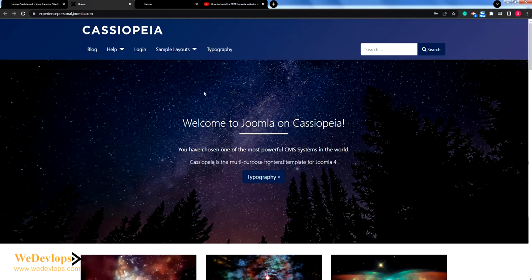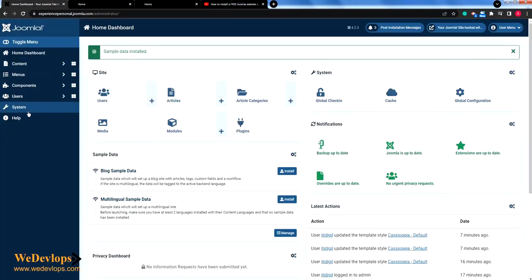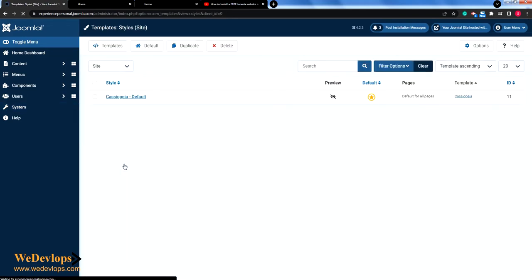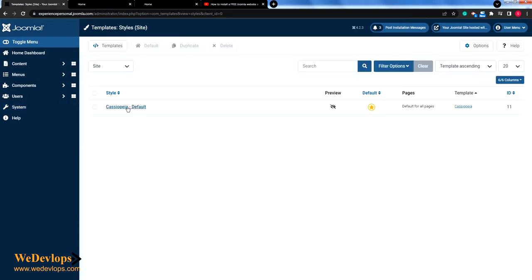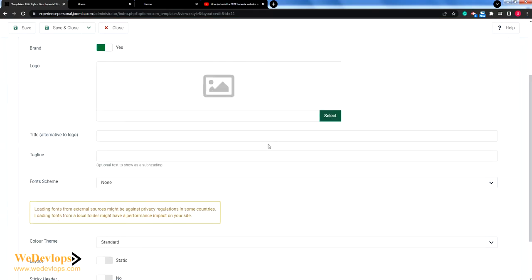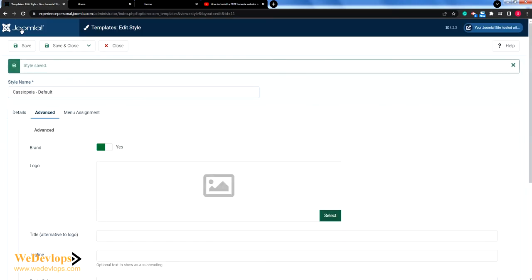Since we have sample data, we'll try to customize it and make it a bit wider. Simply go to System, then Site Templates. This is our template — Cassiopeia — just click the default style and click on Advanced.